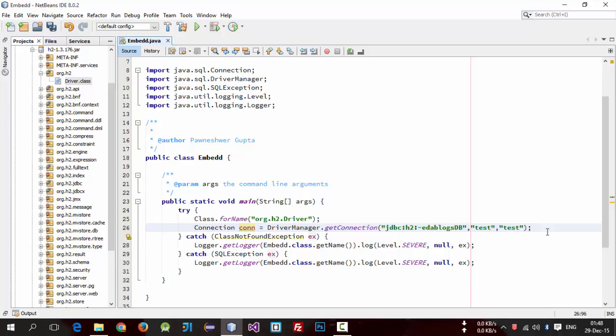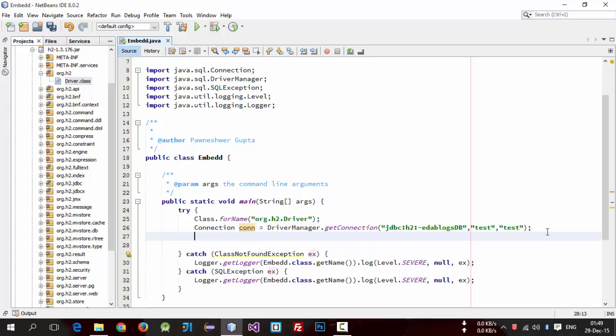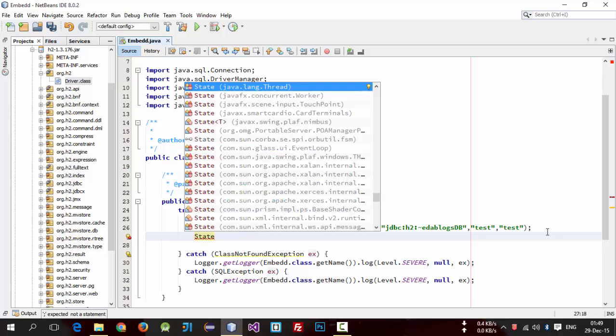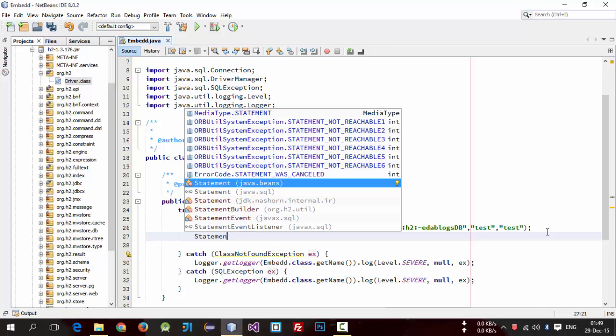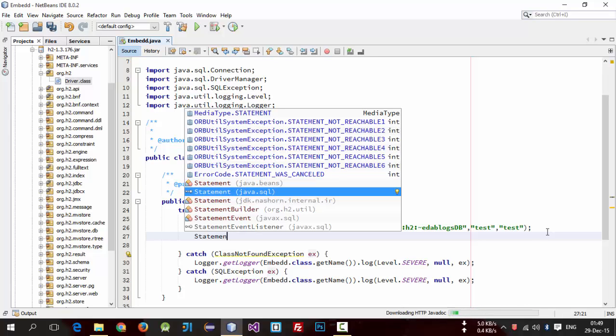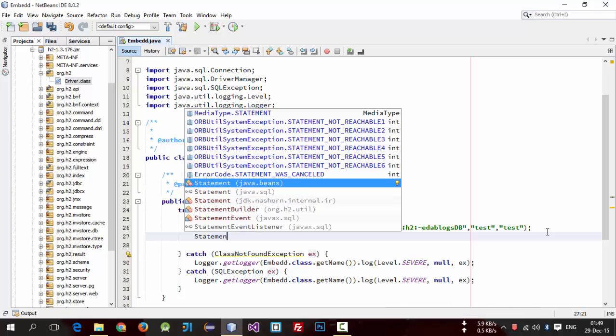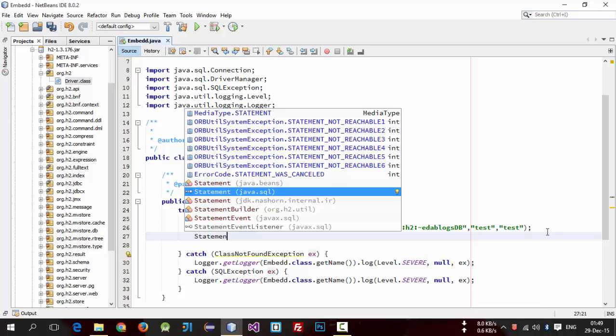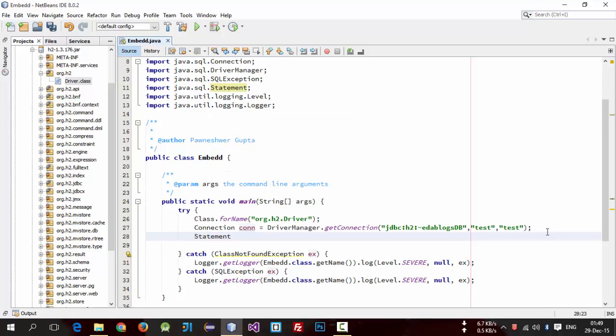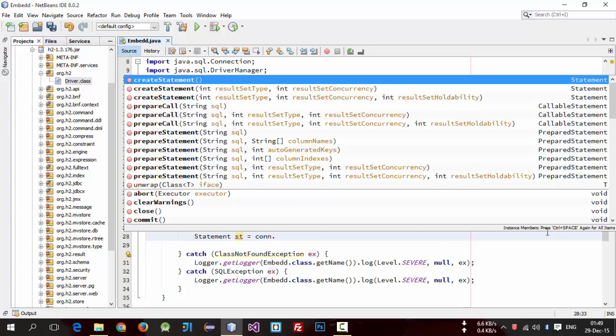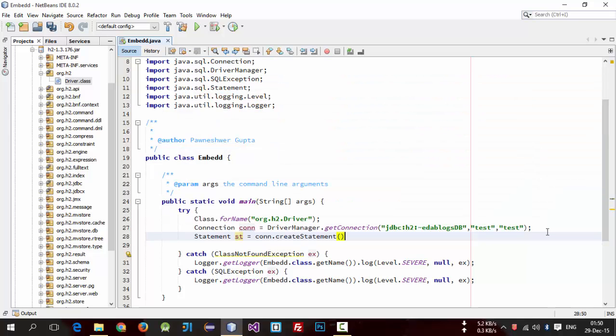Now we have made connection. So we need to create a statement. For this create a statement object. Make sure it's inside java.sql package. Select java.sql and object is equal to con dot createStatement.